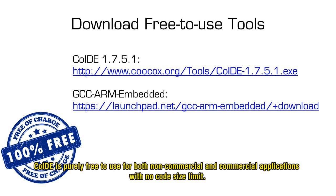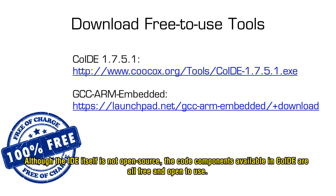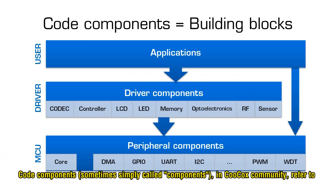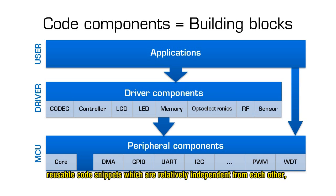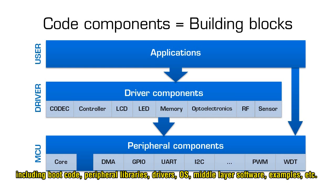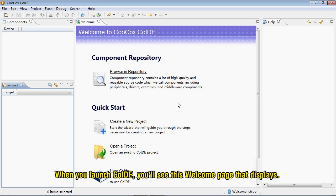CooCox IDE is purely free to use for both non-commercial and commercial applications with no code size limits. Although the IDE itself is not open-source, the code components available in CooCox are all free and open to use. Code components in CooCox community refer to reusable code snippets which are vastly independent from each other, including board code, peripheral libraries, drivers, operating system, middleware software, examples, etc.